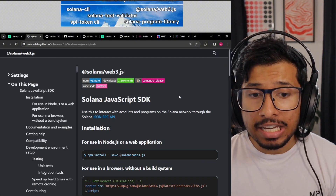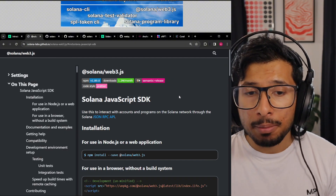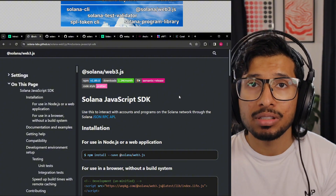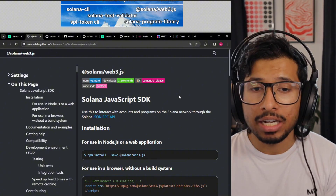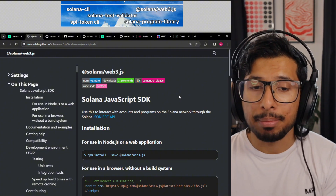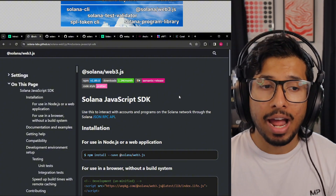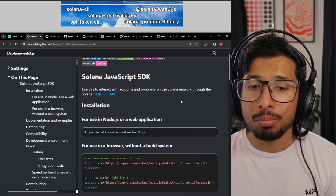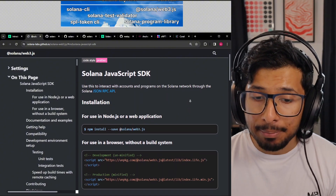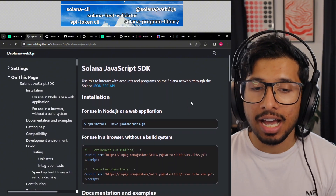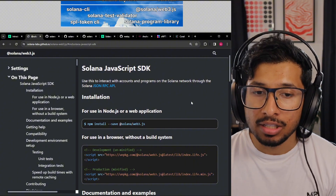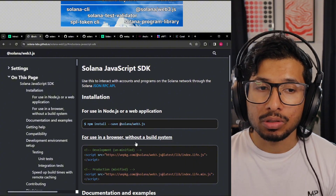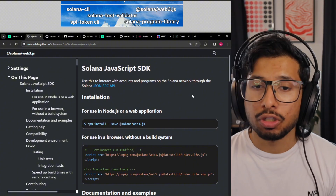Solana Web3.js is the most popular SDK — this is the JavaScript SDK. This is how you write JavaScript applications to interact with the Solana blockchain, so this could be a Node.js script, it could be a React app, or whatever else you want to use to write JavaScript to interact with Solana. This is what you'd use.